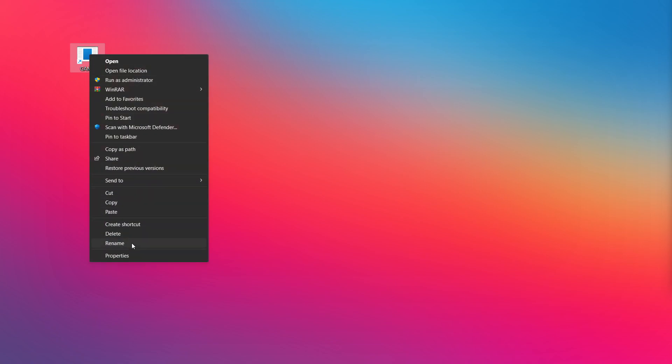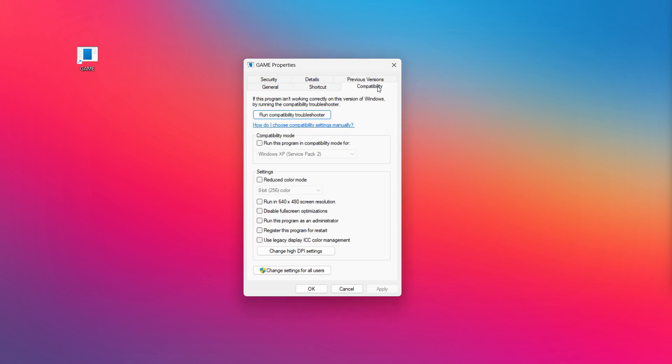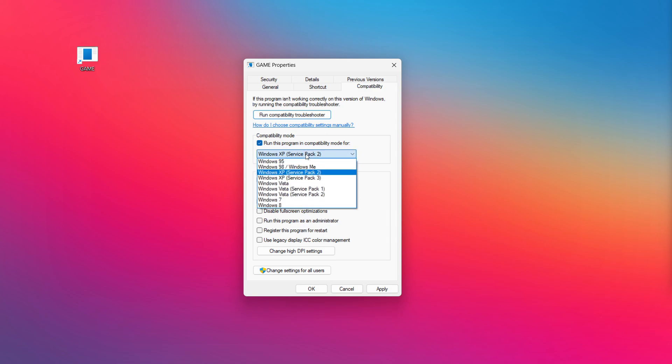Right-click your not working application and click properties. Click compatibility. Check run this program in compatibility mode.